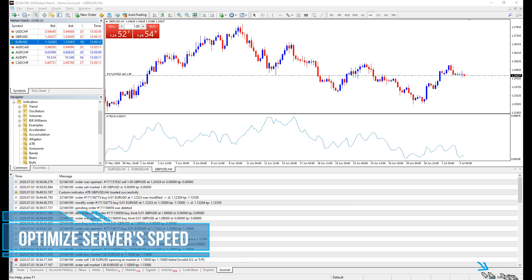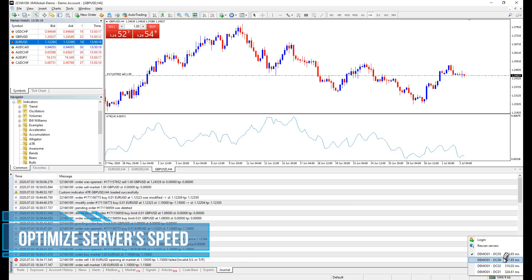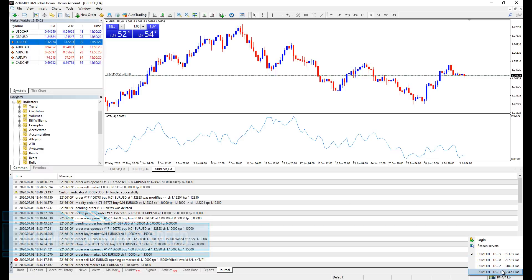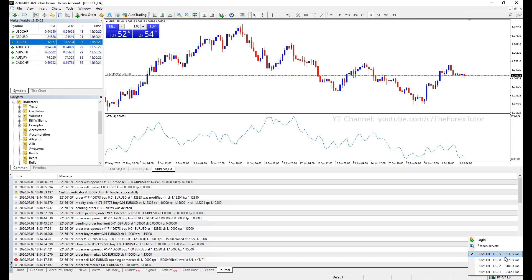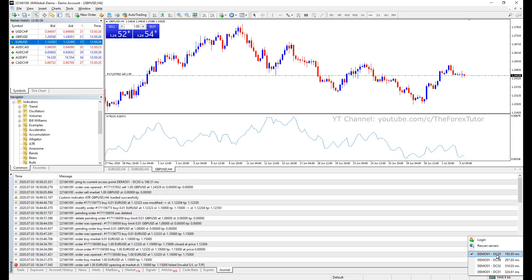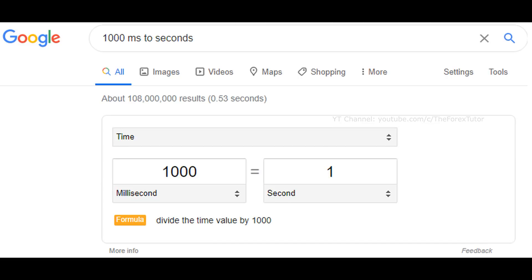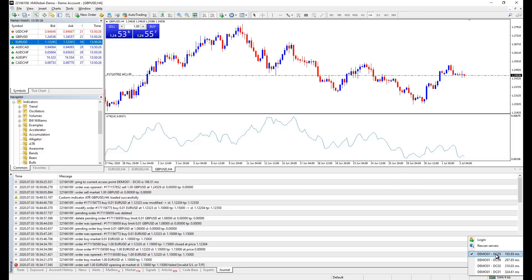And if it happens that you are experiencing a slow response to your server, you may click the little button here on the lower right. A list of servers shows up. MS stands for millisecond, which 1000 MS is 1 second. The lower the MS means a faster response rate.